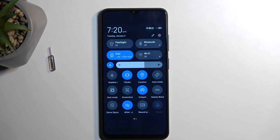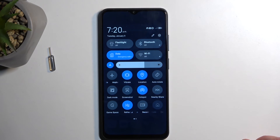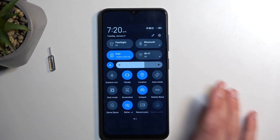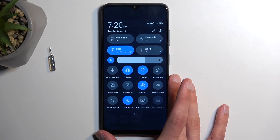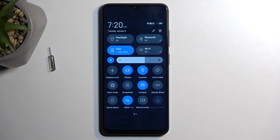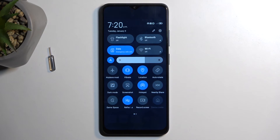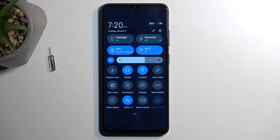One more thing to keep in mind: when you're using your hotspot, the device will consume a bit more power or battery to distribute the network. So once you're done using it, you may want to turn it off to avoid unnecessarily draining your battery — just tap the toggle once again to turn it off.